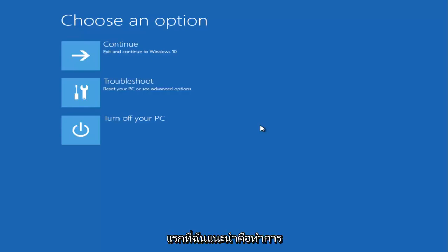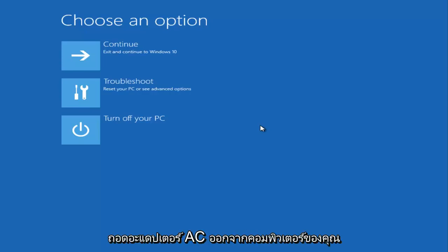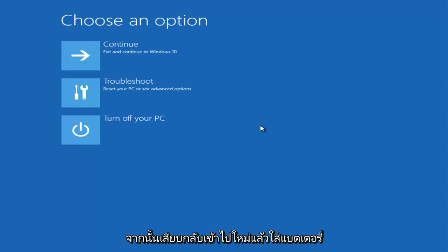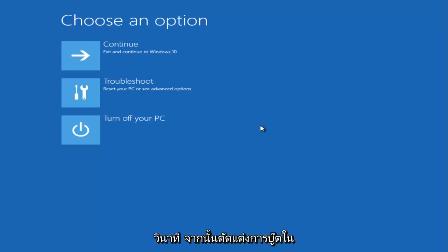First, I would recommend doing a hard reset of your computer. If you're using a laptop or tablet, you should remove the battery and disconnect the AC adapter from your computer, then plug it back in and put the battery back in. When your computer comes back on, press and hold down the power button for about 20 or 30 seconds, then try and boot into the laptop.